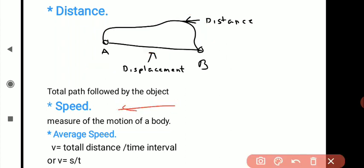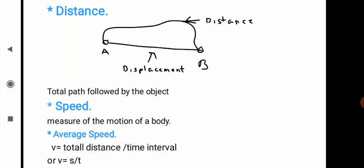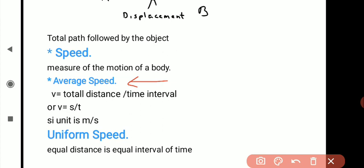The next point is speed. Speed is the measure of the motion of a body — with speed, we measure how fast a body moves. Average speed is defined as the total distance covered by the object divided by the total time interval taken to cover that distance. So average speed V equals total distance divided by total time, or V equals S divided by t. Here S is total distance, t is time interval, and its SI unit is meter per second. For example, if a man covers 5 kilometers in 30 minutes, the average speed is 5 divided by 30.